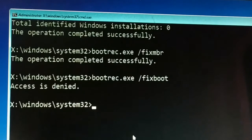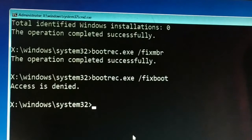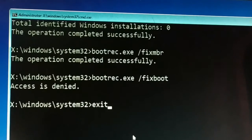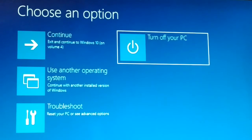Sometimes you get an access denied message. In my case, two commands worked successfully and the third gave access denied. Either way, type all three commands correctly.